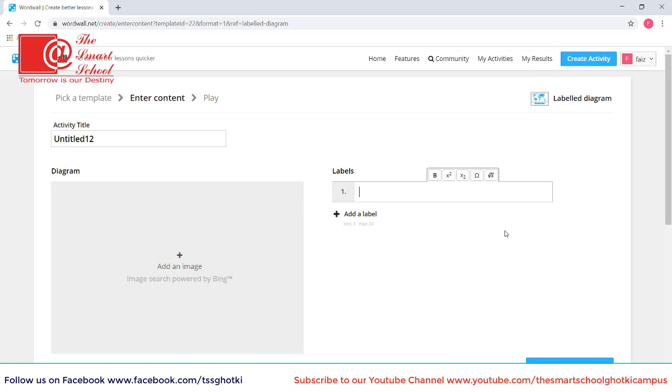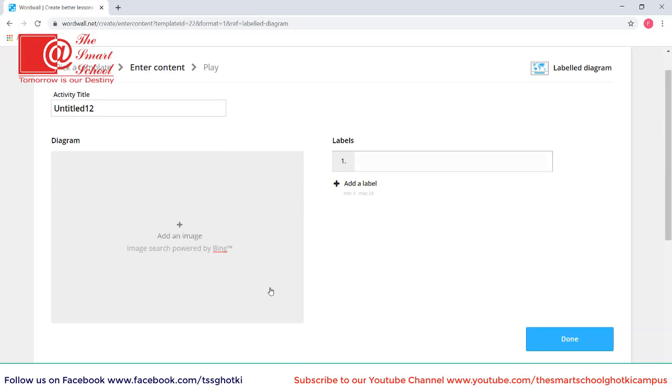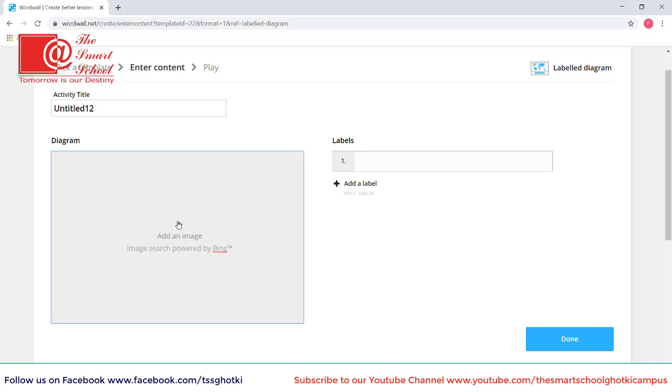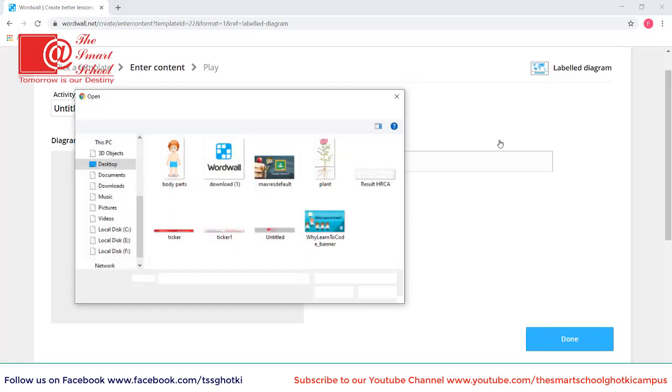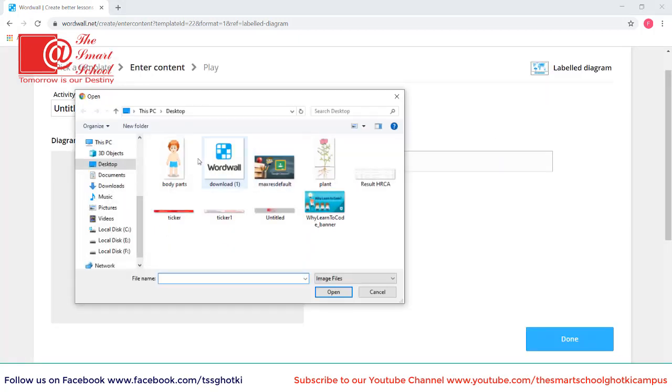So here first of all you have to add an image that you are asking the students to label. So I will click add image. I have already downloaded an image so I will upload that image. That is body parts.